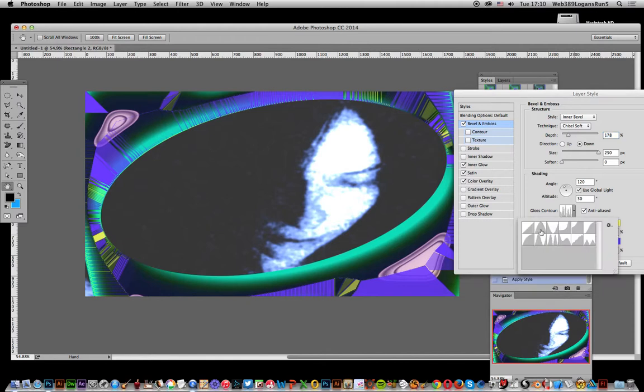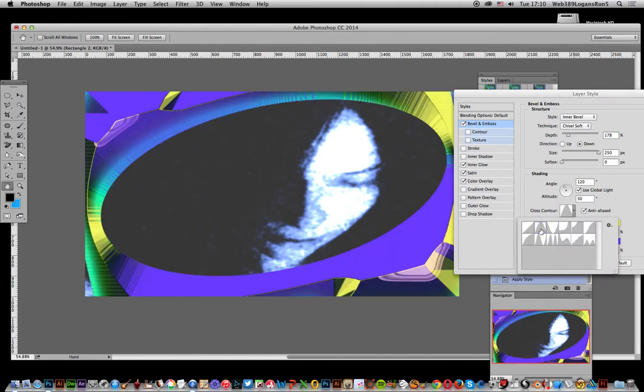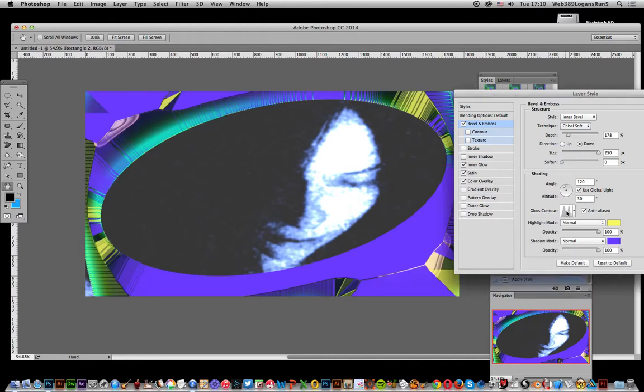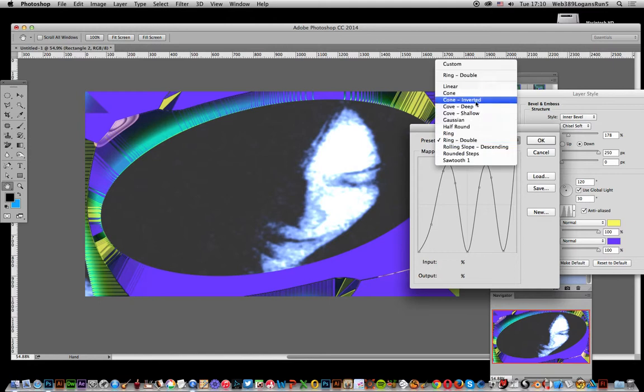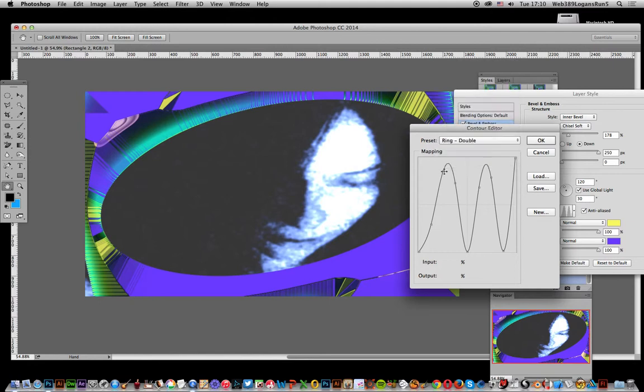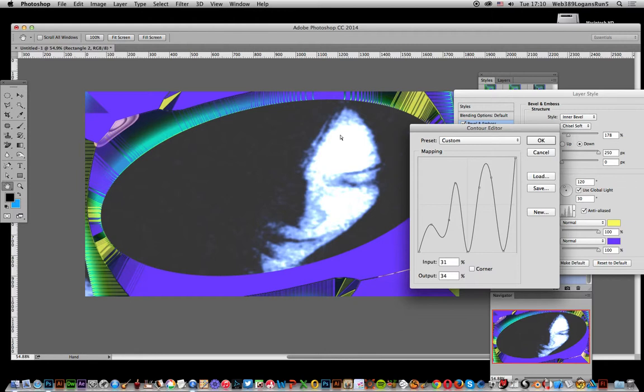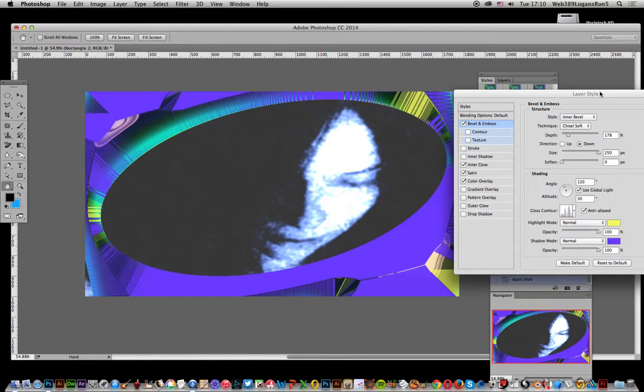And you can edit the gloss contour as well. Just double click on that, bring up a selection of presets, and of course you can actually just modify the result there, and that will eventually appear in the actual frame. Click OK, click OK there.